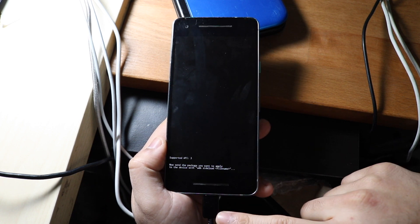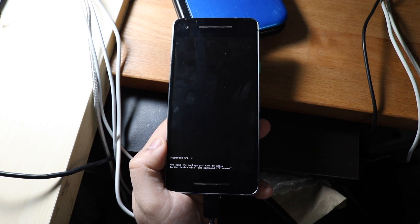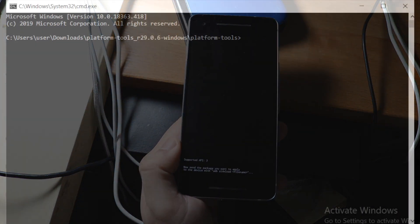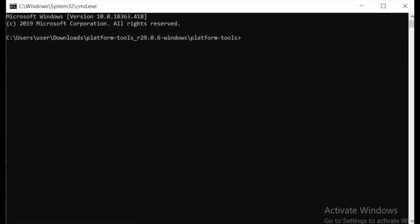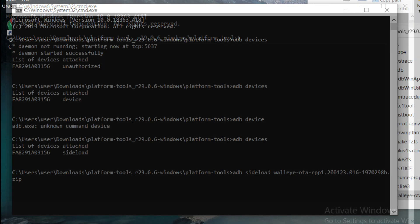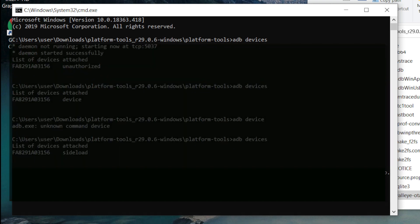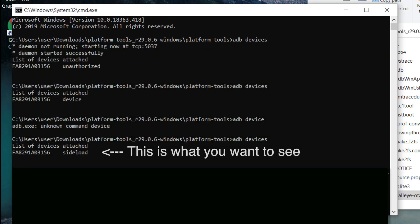At this point, plug in your device to USB onto your Windows. I've already done this from the beginning, but you can do it before or after—it doesn't really matter. Go back to that cmd command prompt panel and type in 'adb devices.'